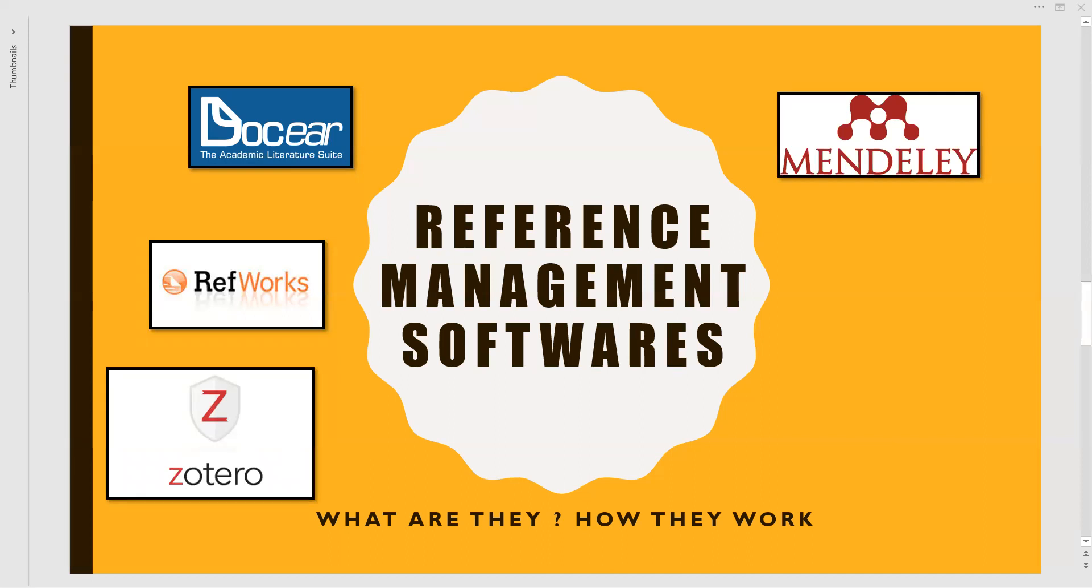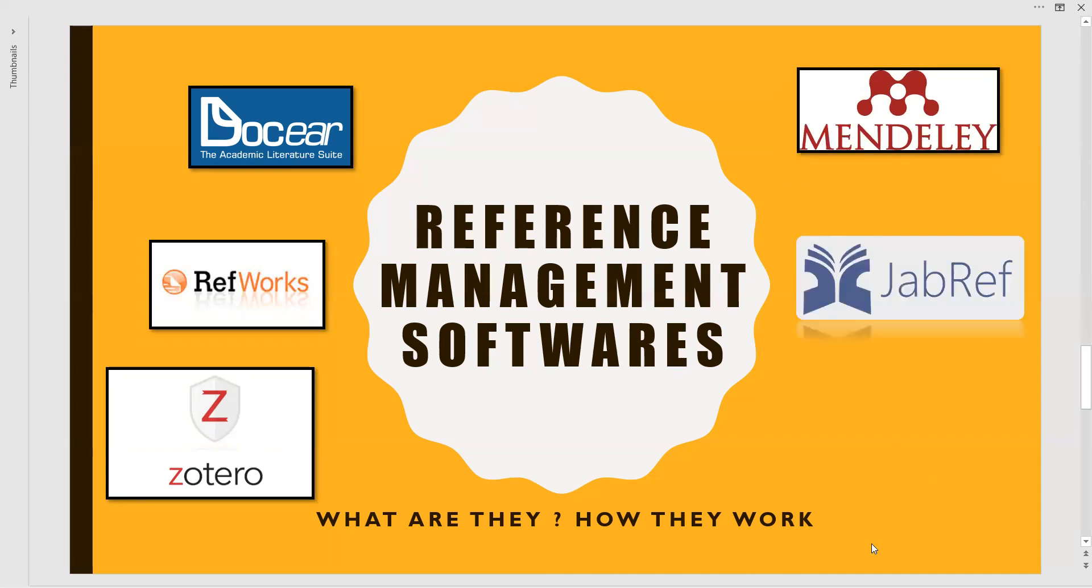Now, moving from this part to the next one, JabRef. Now, it is a very interesting one because it is an open source platform, which is cross platform, very useful. Here JabRef is useful in having the references in a clear manner.